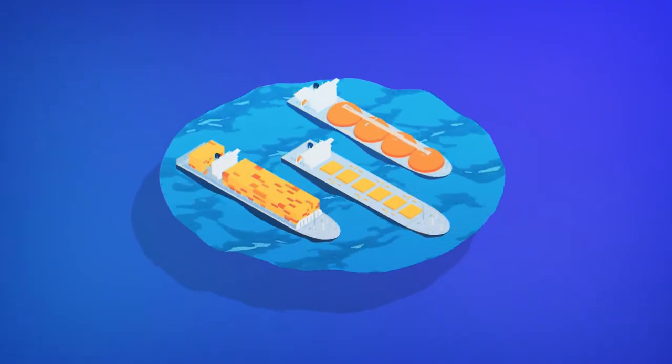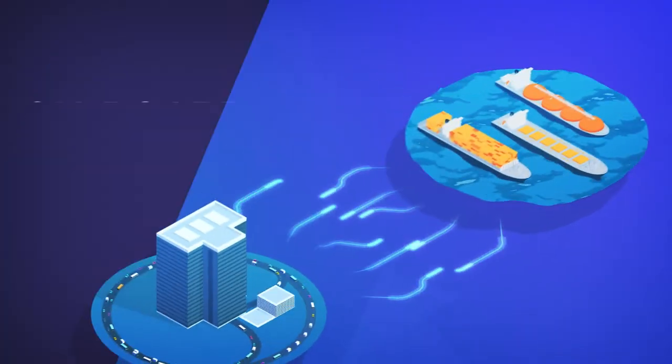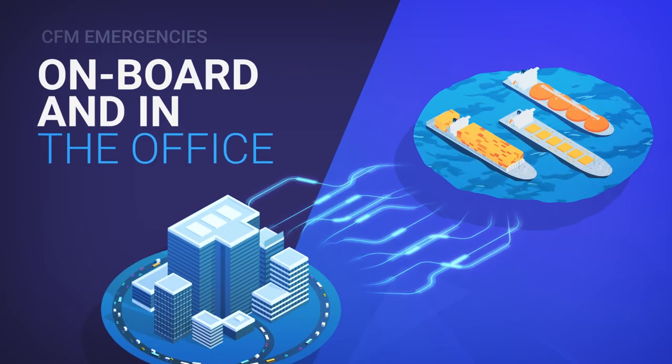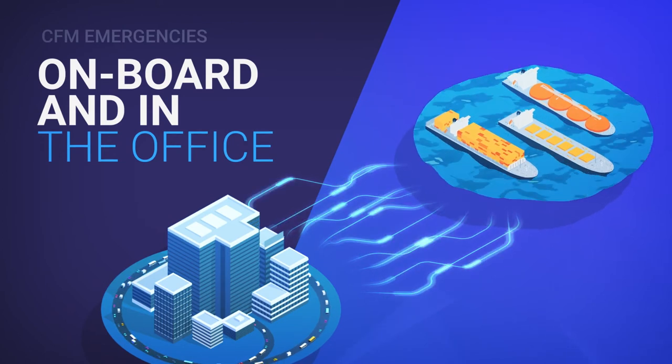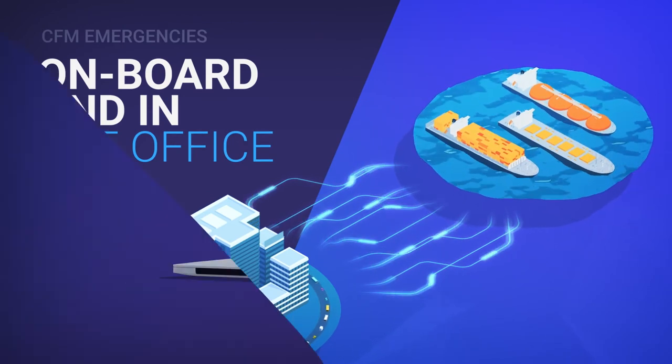When you're cruising the high seas, it's always good to come prepared. Our Emergencies module runs in the office and on board.